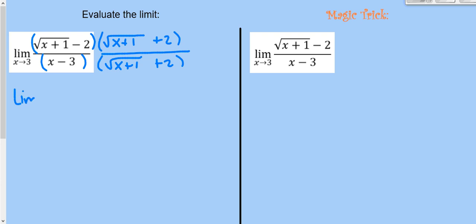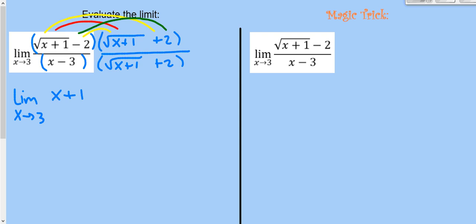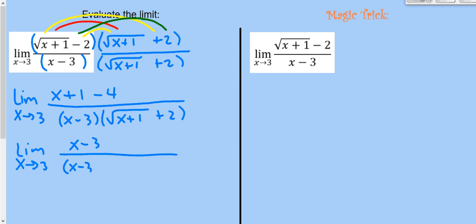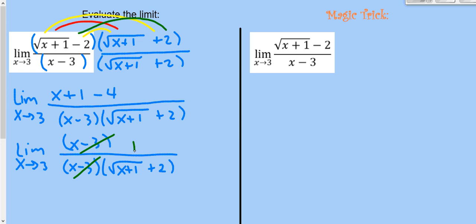When we multiply those conjugates in the numerator: √(x+1)·√(x+1) gives x+1. The inside and outside terms cancel — that's the beauty of conjugates — and the last term gives -2·2 = -4. Leaving the denominator as is, the numerator simplifies: x+1-4 = x-3. We have (x-3) on the bottom too, so they cancel, leaving 1/(√(x+1)+2). Plugging in 3: 1/(√4+2) = 1/4.